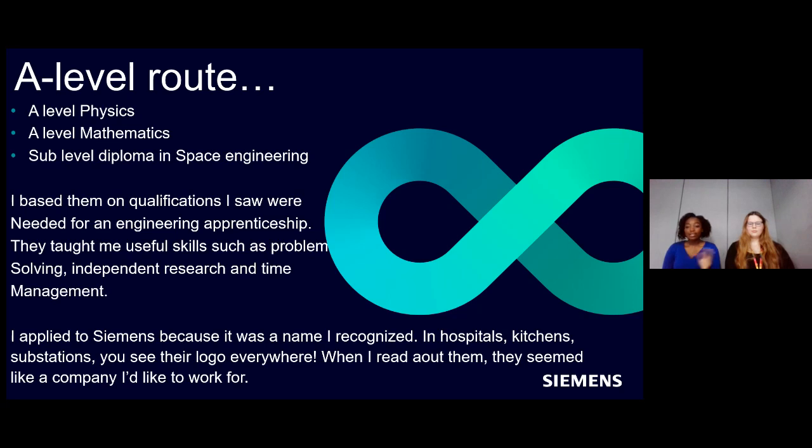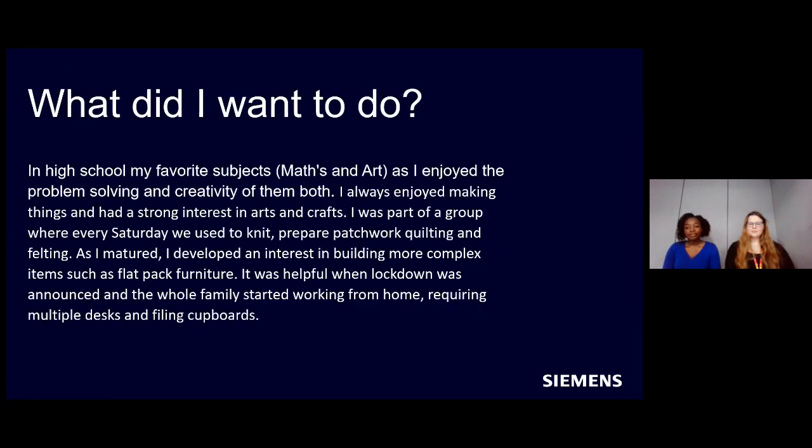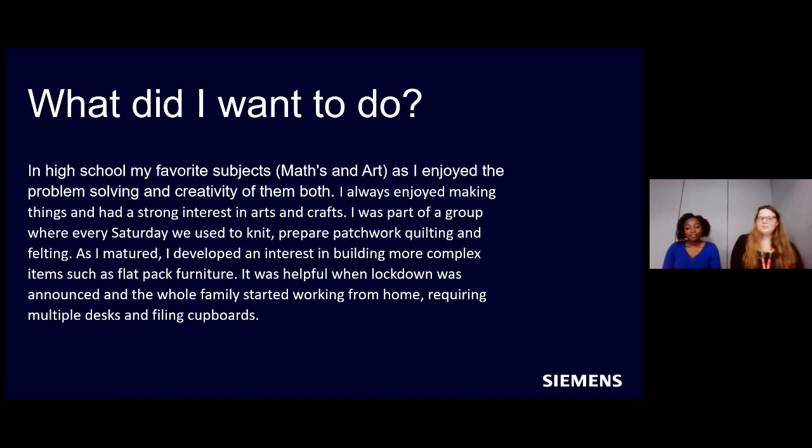And the reason why I applied to Siemens was because it was a name that I recognized. I saw it a lot day to day in hospitals, you see it on machines and in kitchens as well. So for me, it seemed like a company that I'd like to work for.